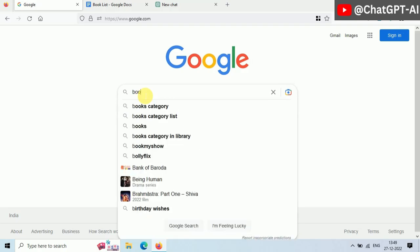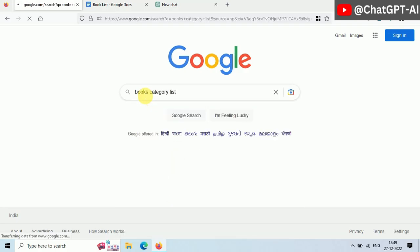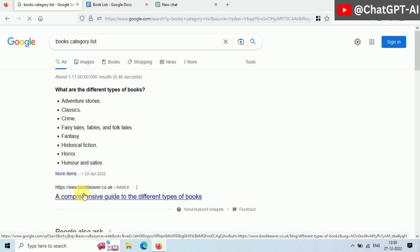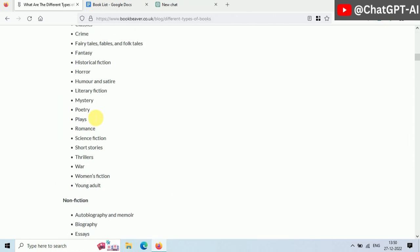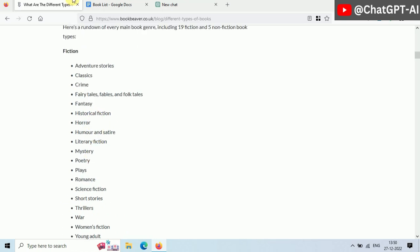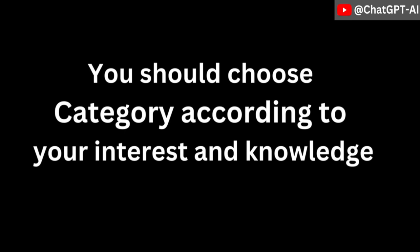First of all, you need to decide which category you want to write in. You can google it or just ask ChatGPT. Best-selling book categories. As you can see, there are lots of choices here. I chose the self-help book category. You can choose whatever you want.